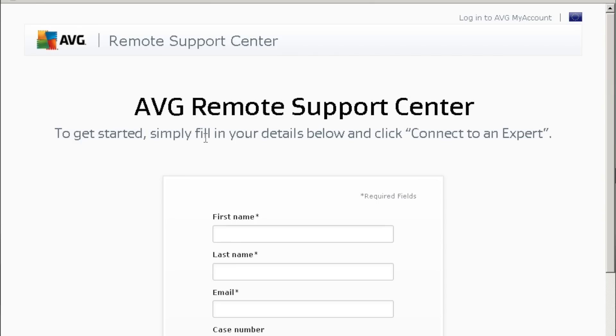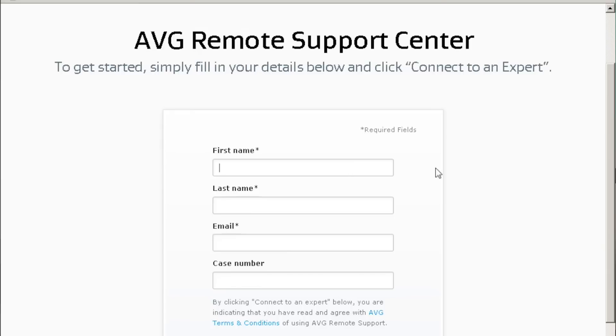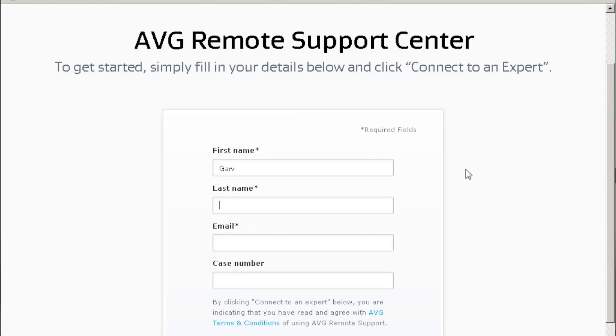You'll see what happens next is I have to put in my first name, last name, email, and my case number that's been created in that email. And then I can connect to an expert.